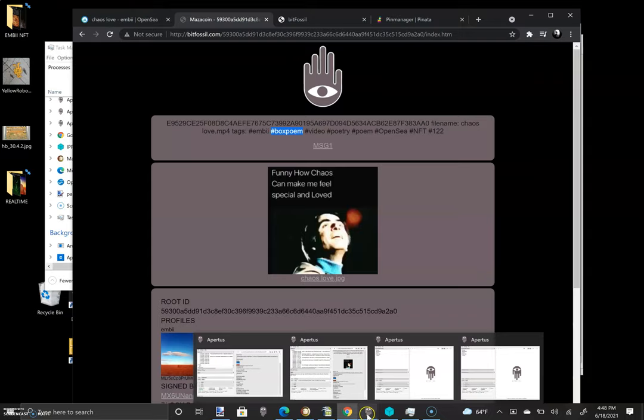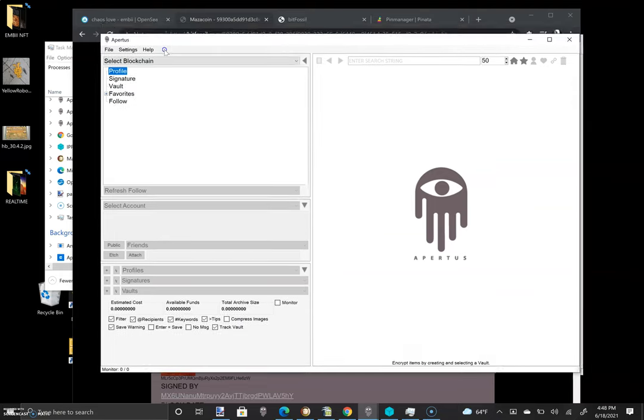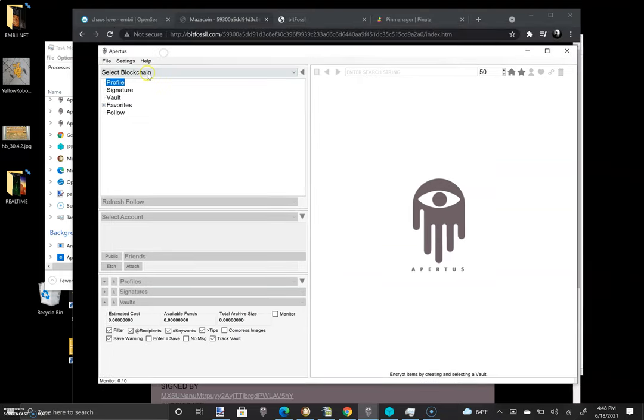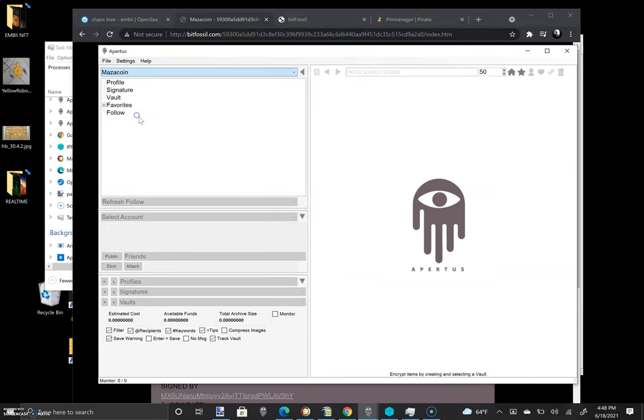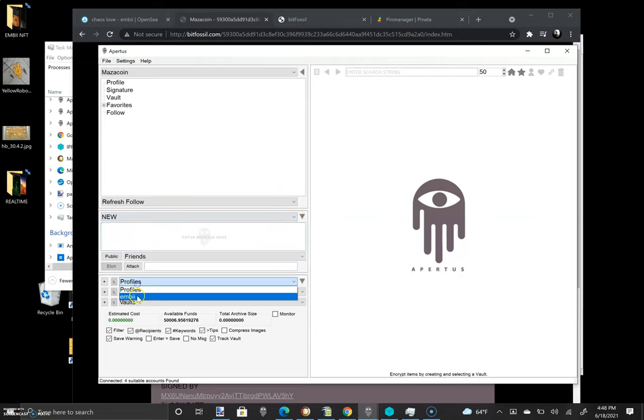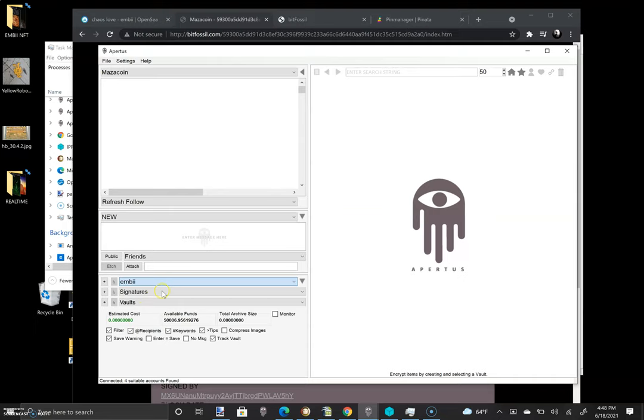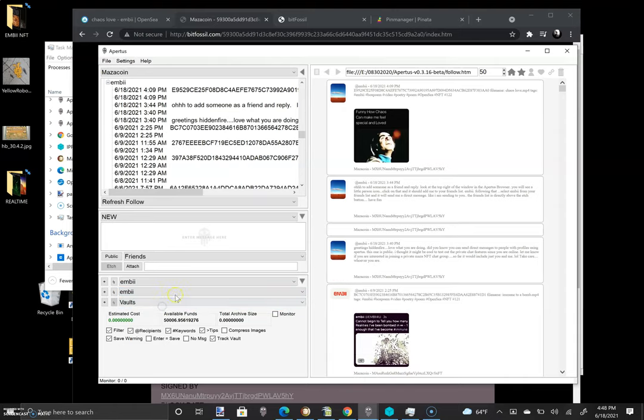I'm going to put a brand new one on here and we'll just kind of go through the whole process. So I've opened Apertus. I'm selecting the Mazacoin blockchain. I'm selecting an account with funds on it. I'm selecting my profile. And that's going to load up the most recent things that I've just hatched using that profile. I'm selecting my signature.